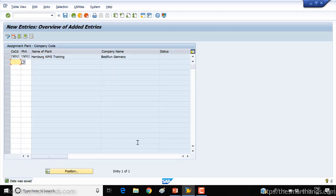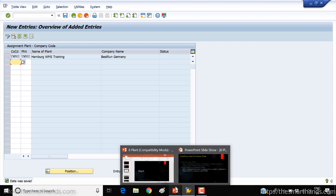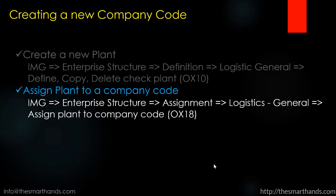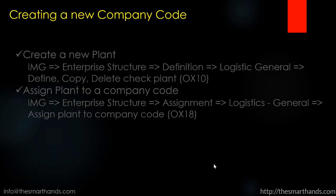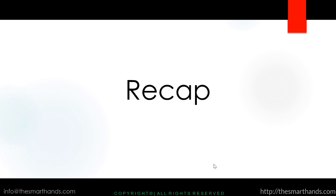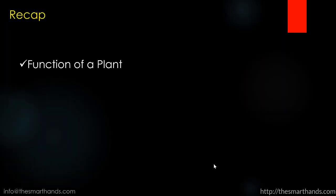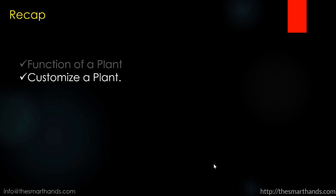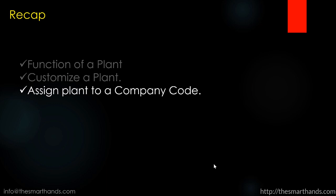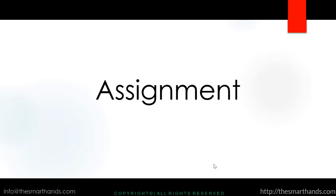So that's all about this video regarding plant. Just for recap, in this video we learned about what is the purpose and function of a plant, how to customize a plant, and how to assign a plant to a company code.